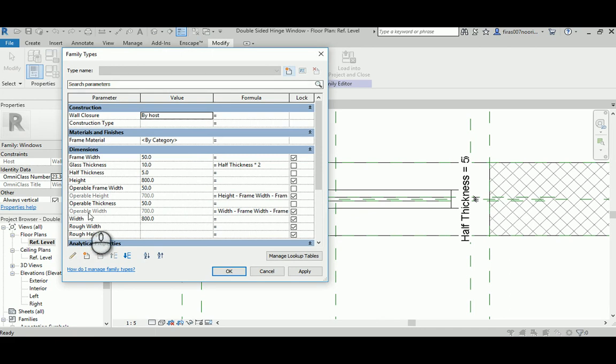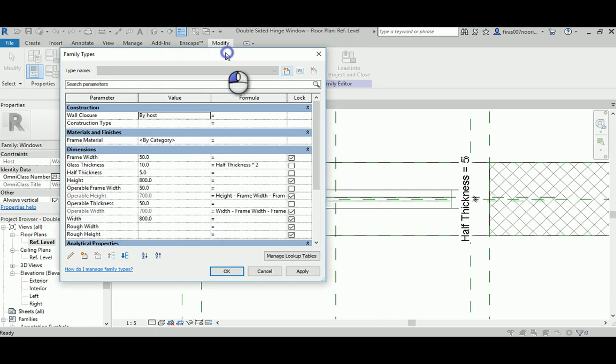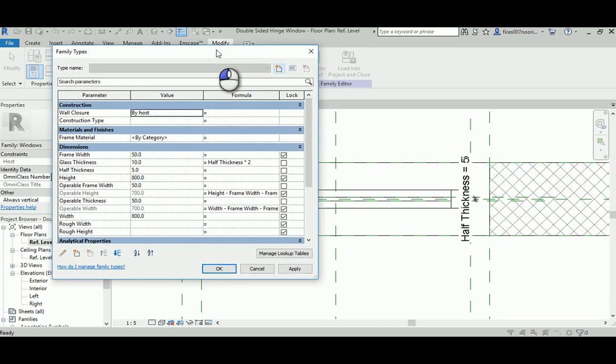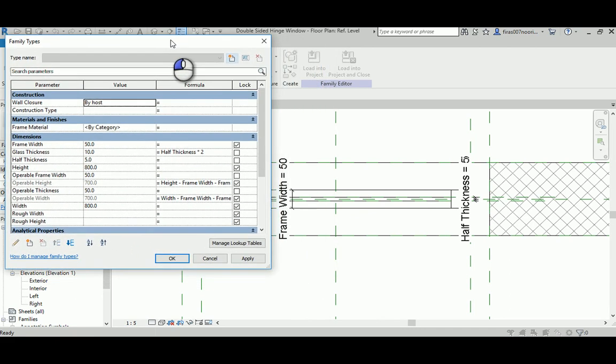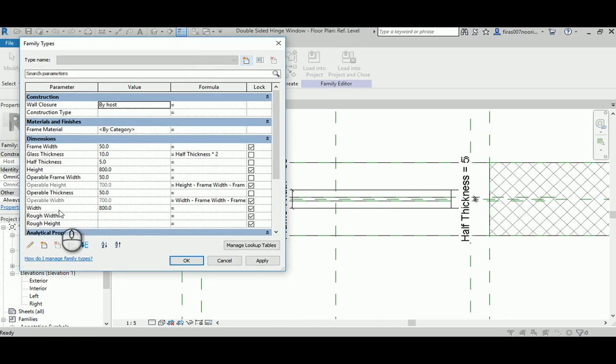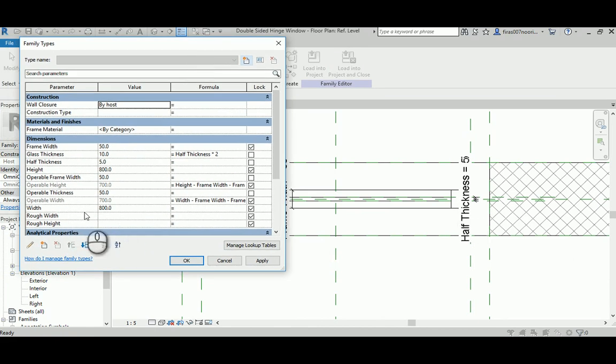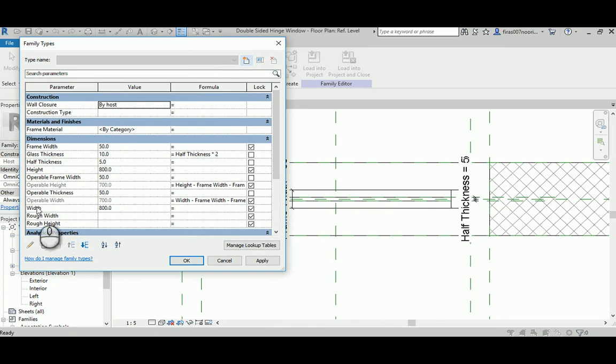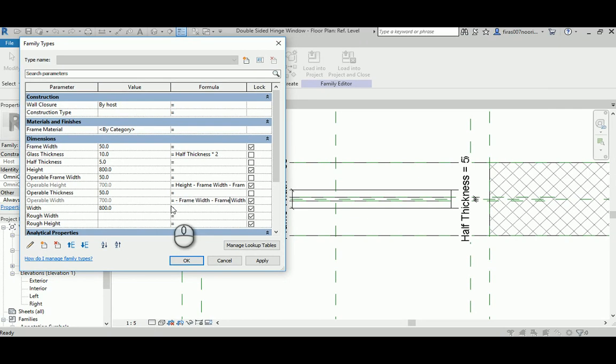Change the formula related to the operable width, which has been calculated by subtracting the thickness for that frame, which is 50 by 50, out of the overall width of the window. What I'm going to do is make this number itself divided by two.